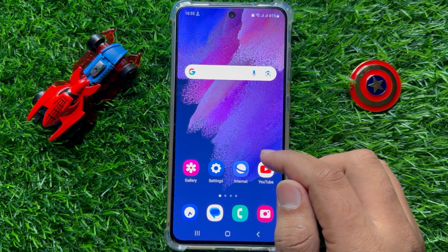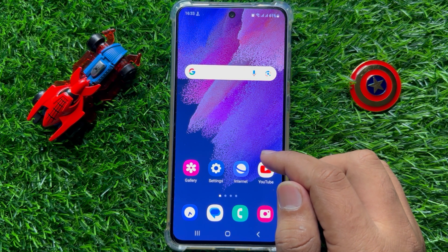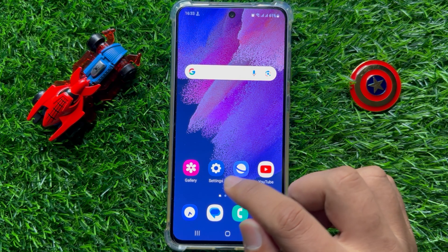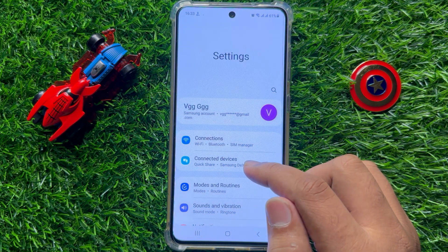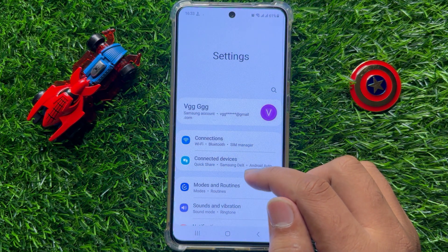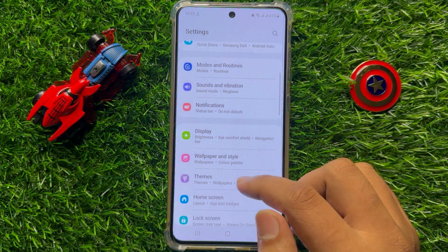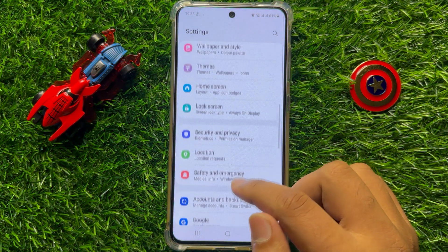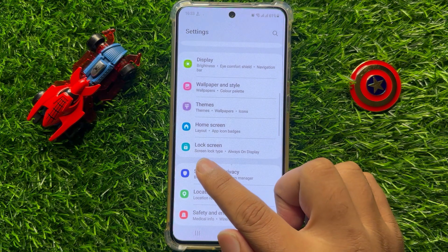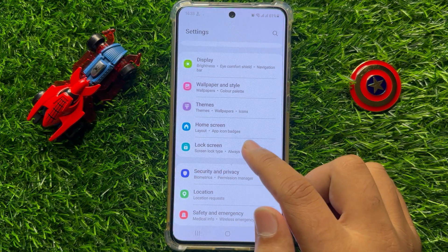First of all, open Settings. Now in Settings, scroll down and click on Lock Screen.